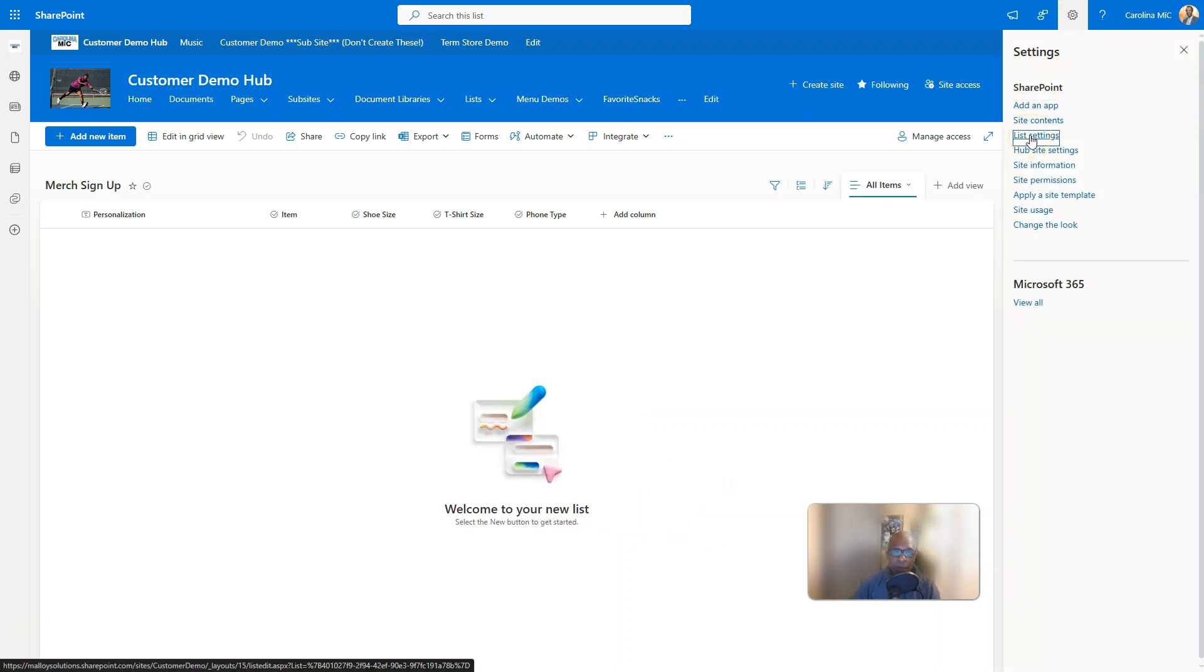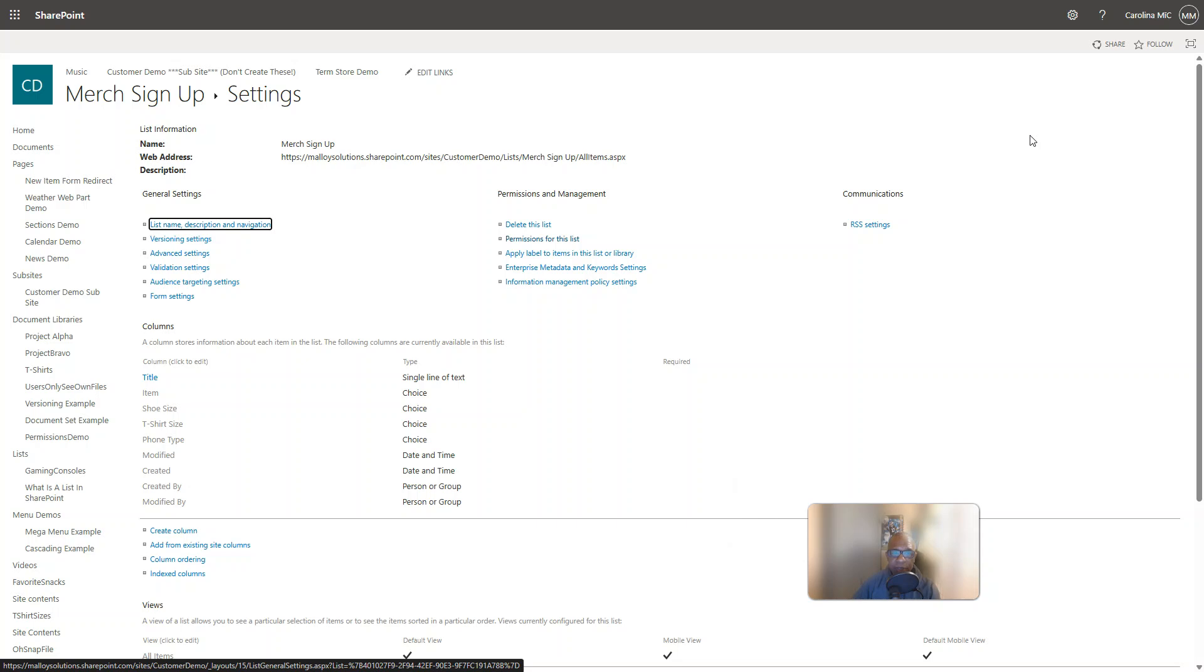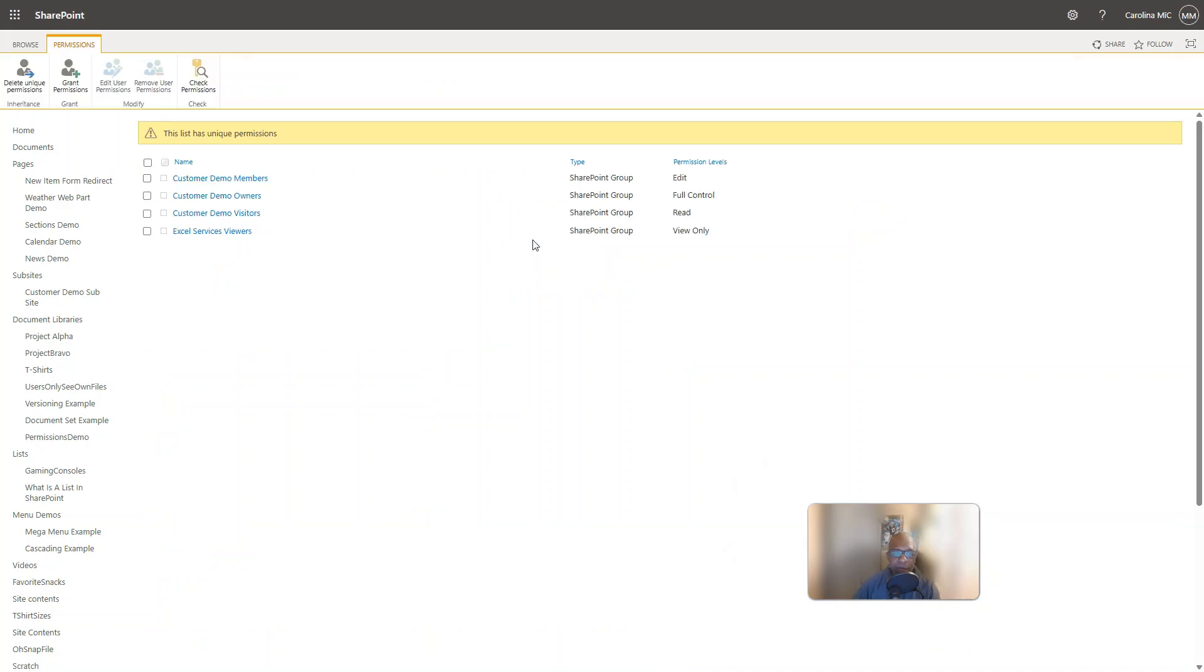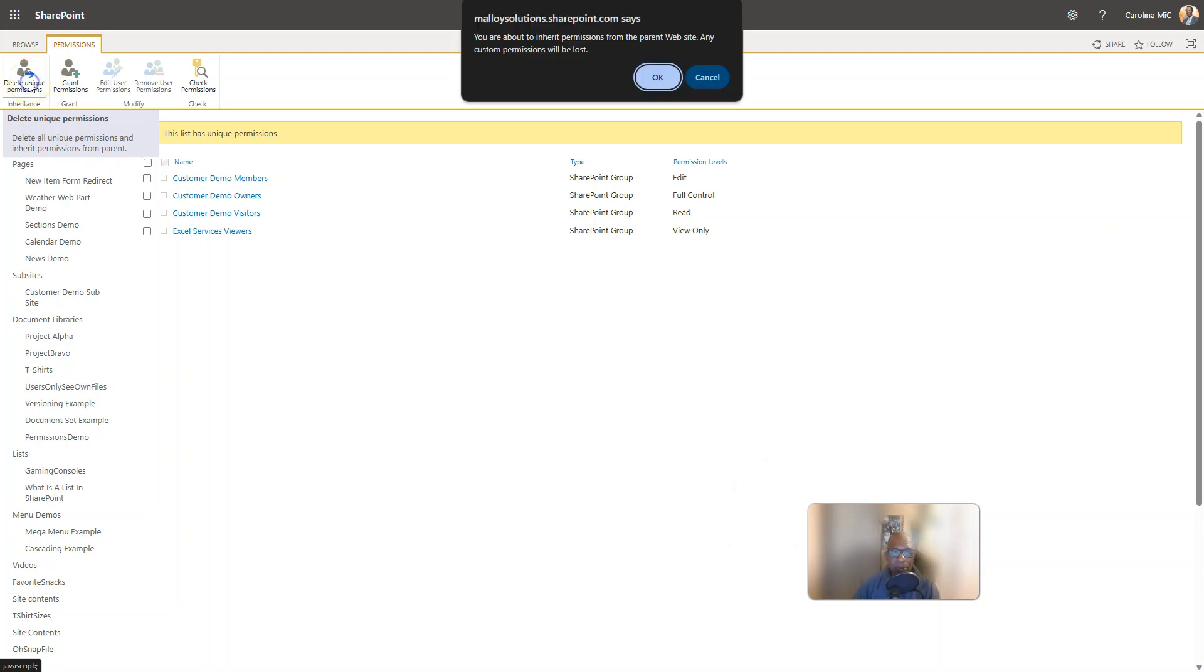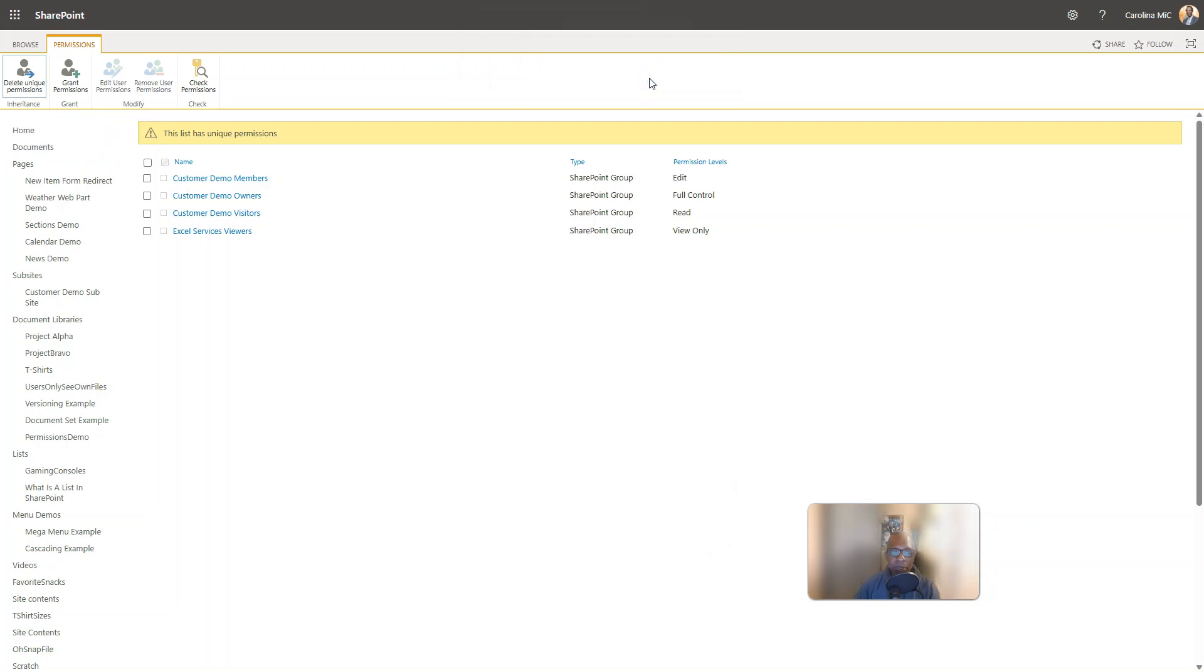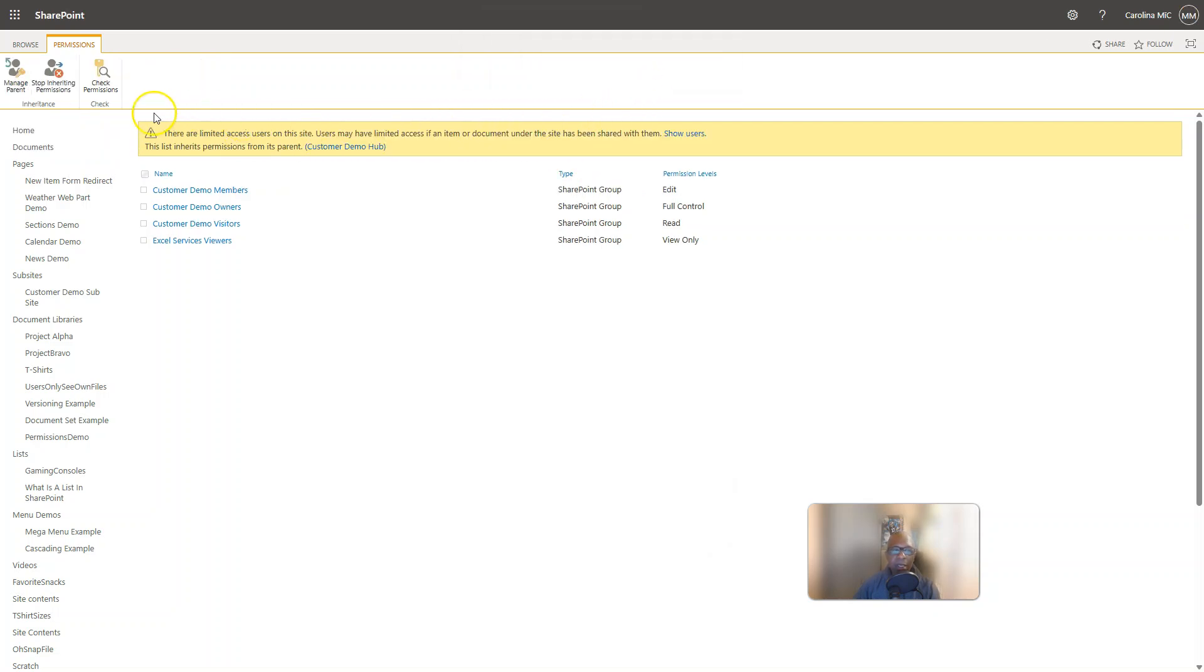And if we go into our permissions after having created that form, looky there, surprise, your list now has unique permissions. Alright, so we're gonna pretend like we're gonna delete unique permissions and then ba bam, now it's inheriting from the site which is the way it would have been when it was born when I first created that list.